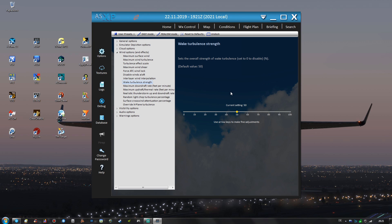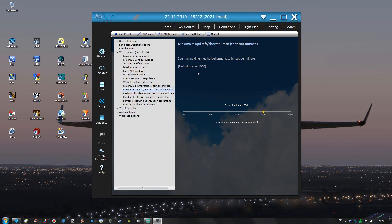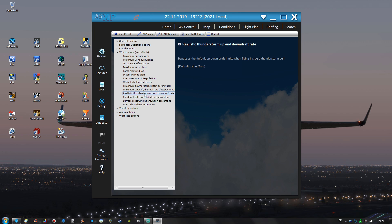Wake turbulence strength is set to 50 which is also default and also at the moment I don't have any AI traffic in X-Plane so that setting doesn't really matter. The maximum downdraft and updraft rates are set to 1500 and that's also I think the setting that gets activated with the realism mode. And the realistic thunderstorm up and downdraft rates are enabled as well.